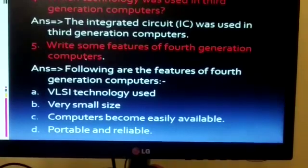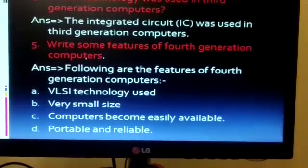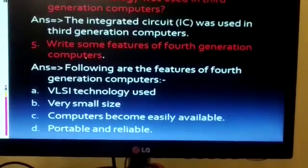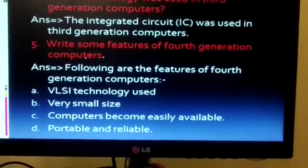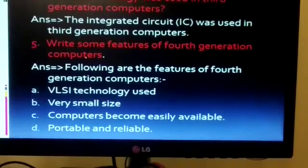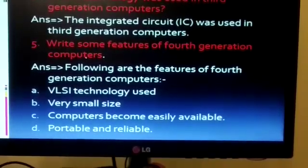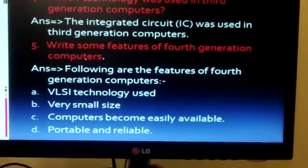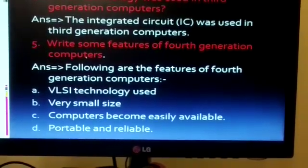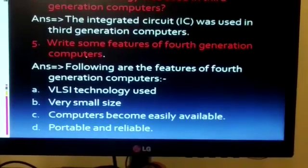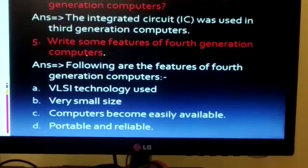Fifth question: write some features of fourth generation computers. The features are — first: VLSI technology used; second: very small size; third: computers become easily available; fourth: portable and reliable.